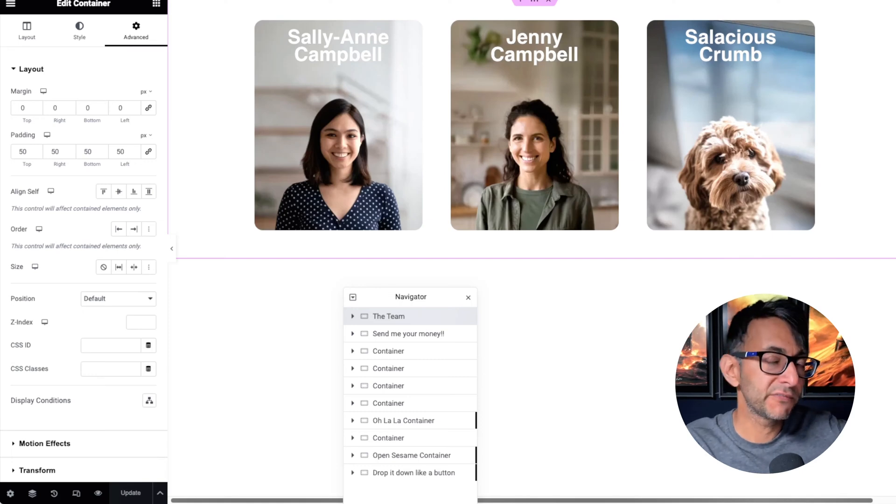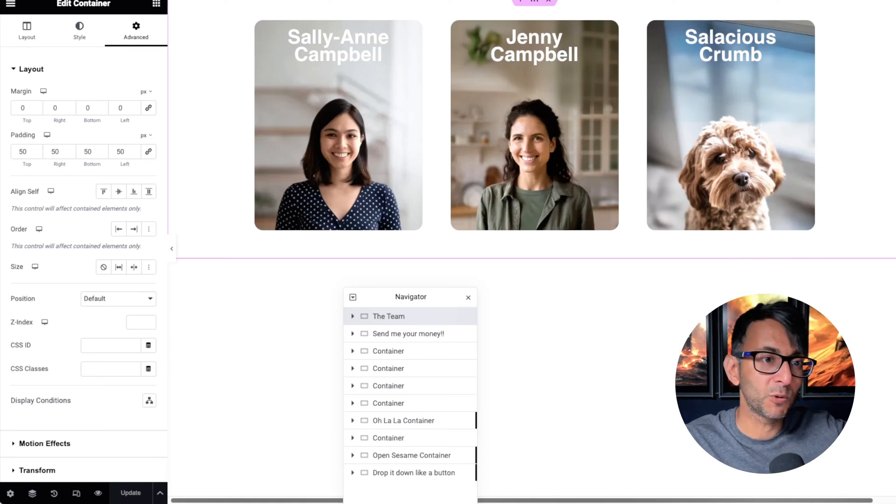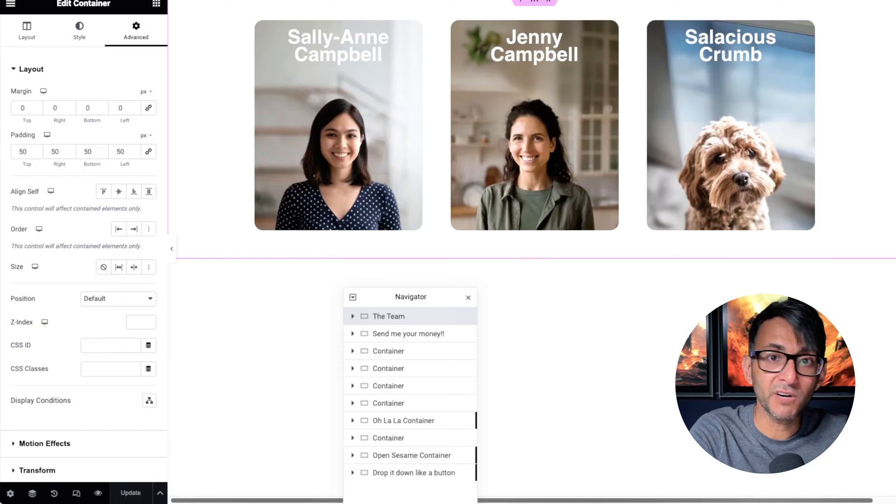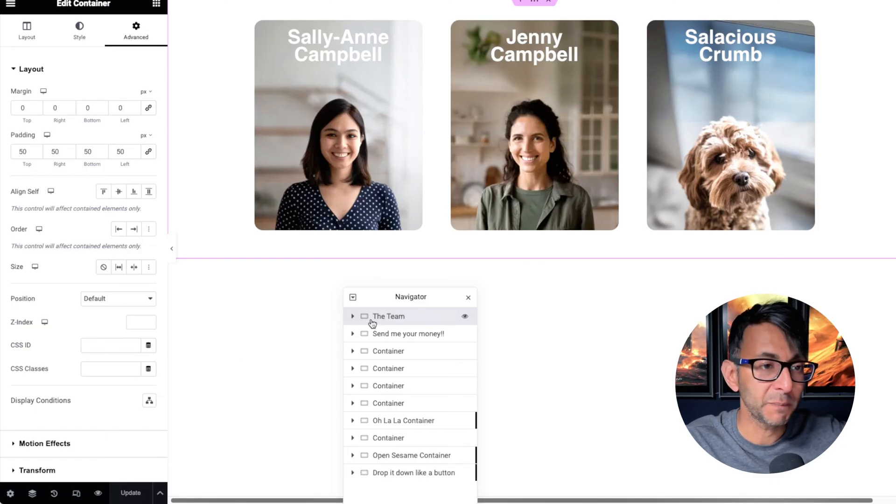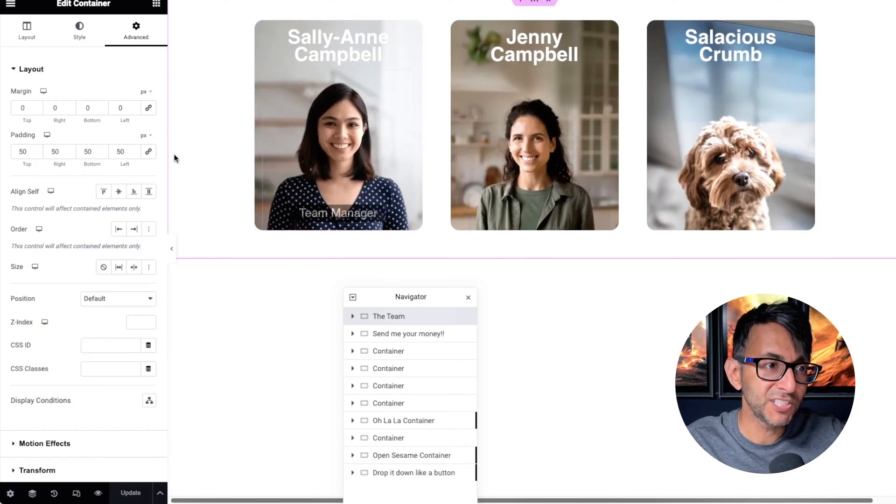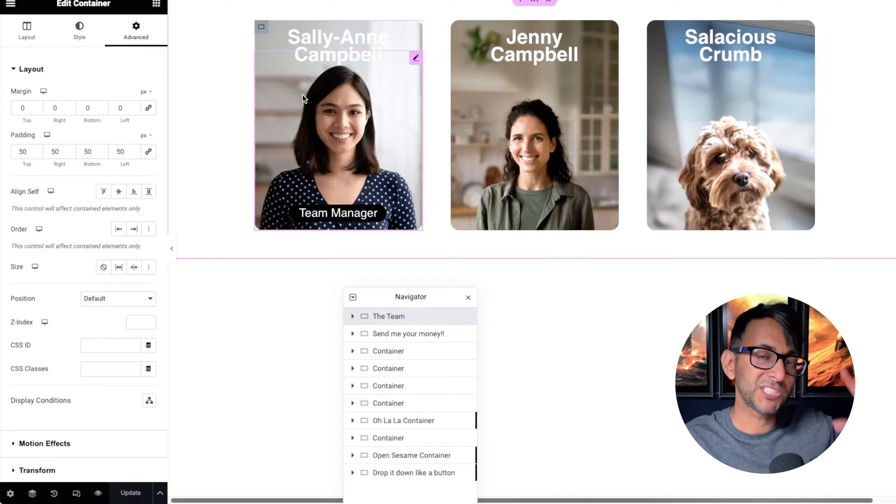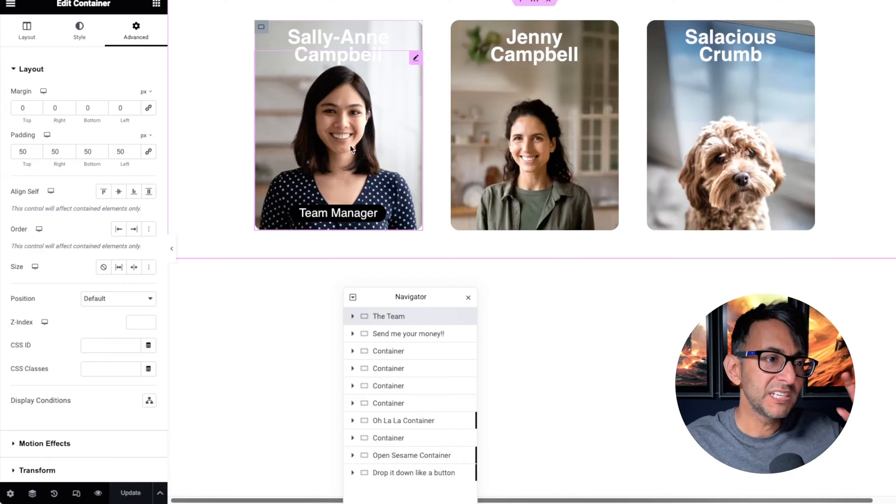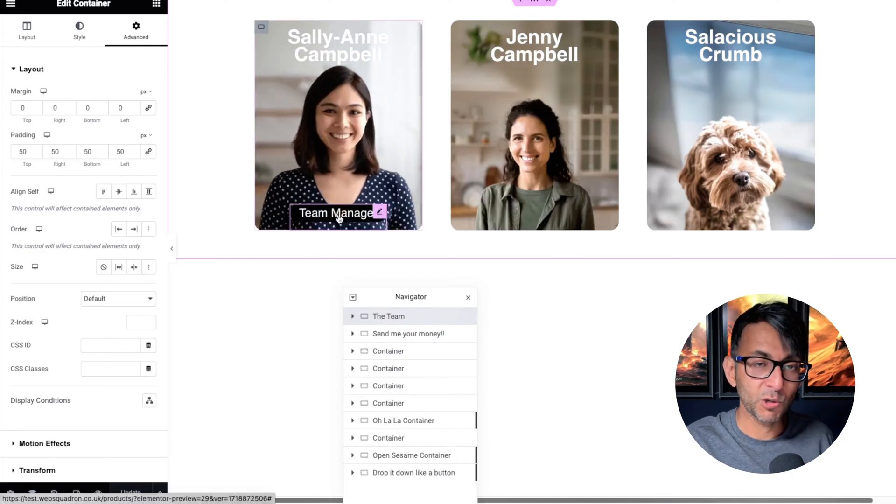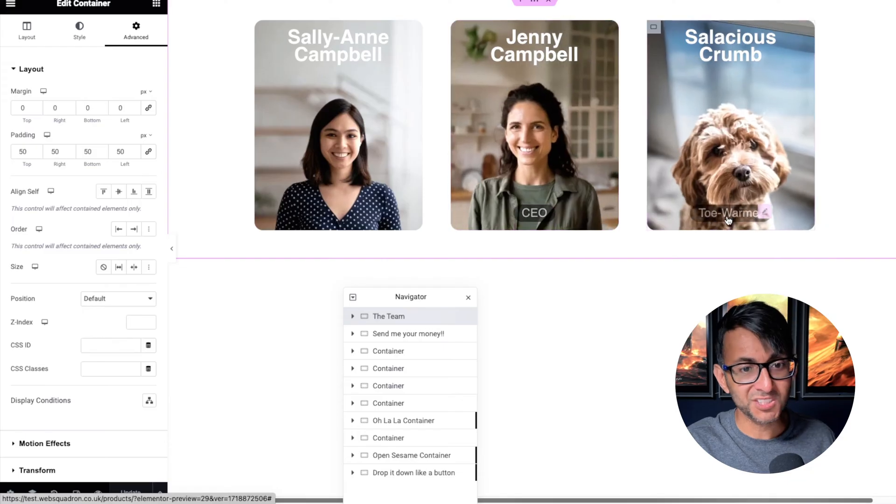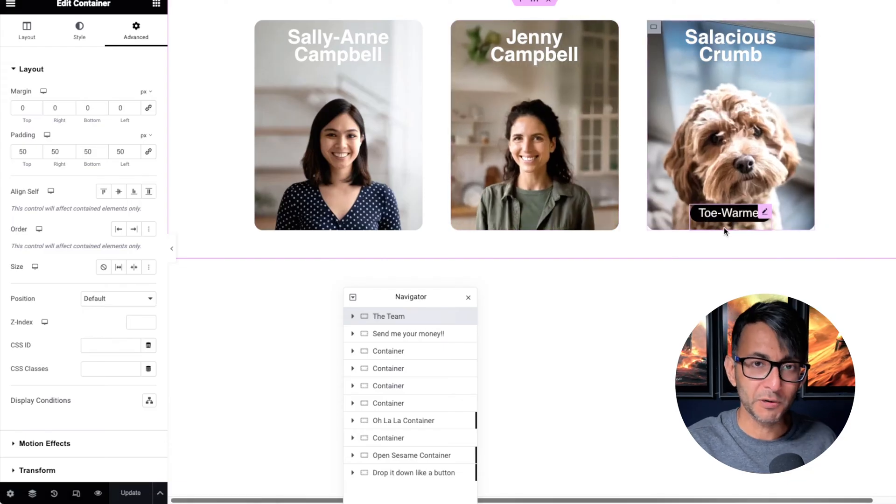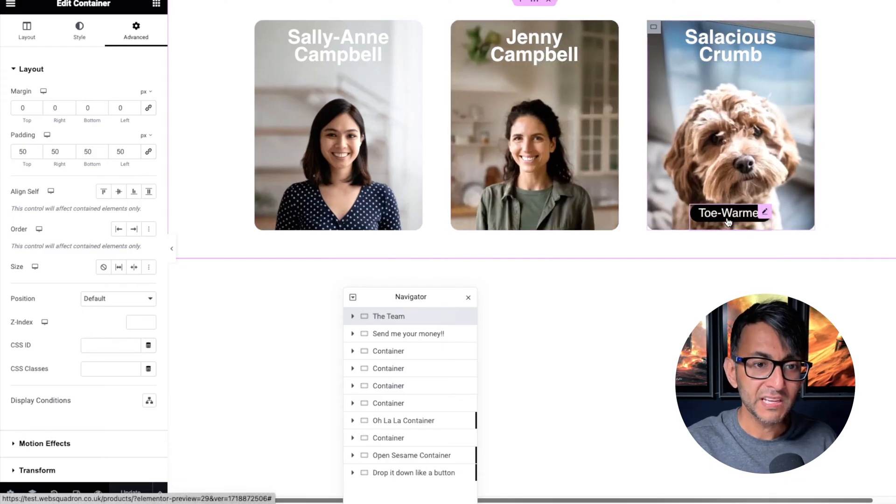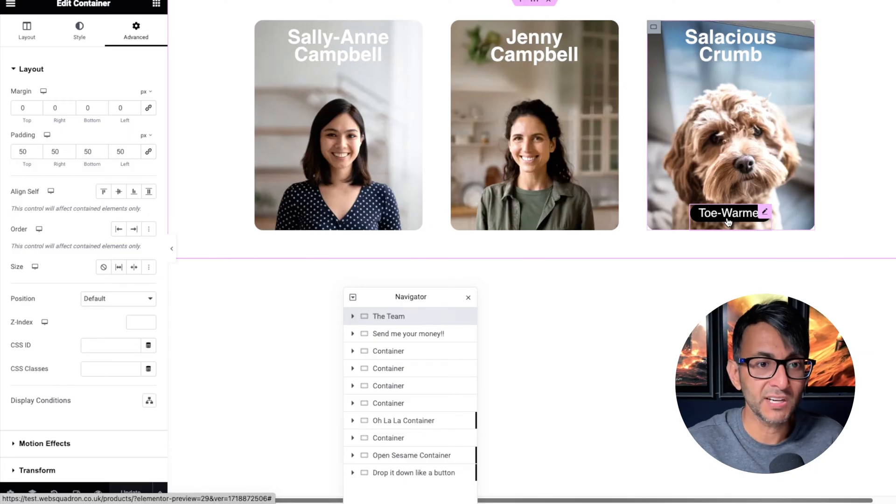Maybe you've got a carousel for your testimonials or you're showcasing team members, or maybe it's part of a loop grid for your products or posts. When you hover over it, did you notice how the background actually zoomed out and the person zoomed in, and we got some details like Team Manager, CEO, and Toe Warmer appearing over there?